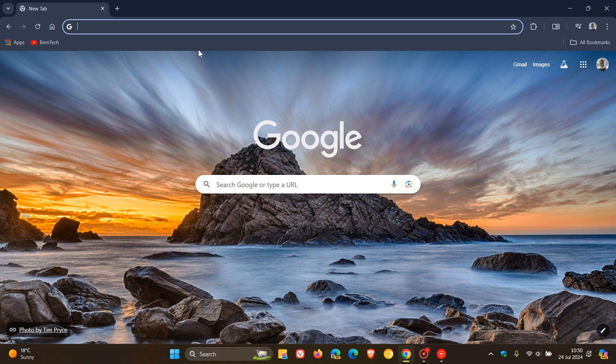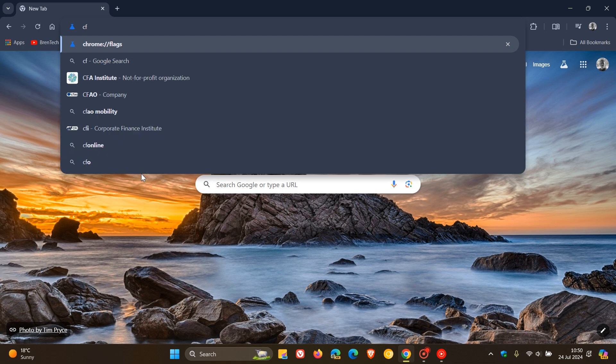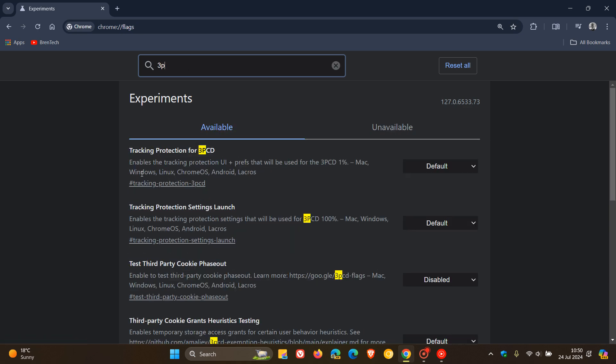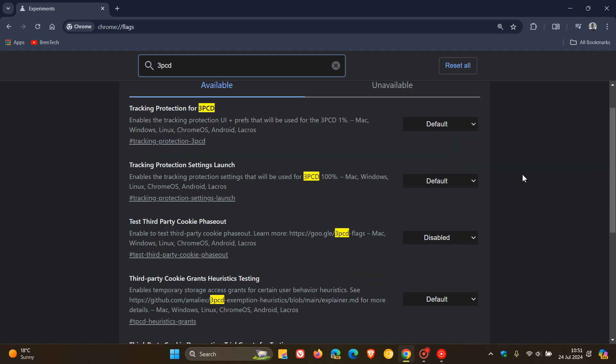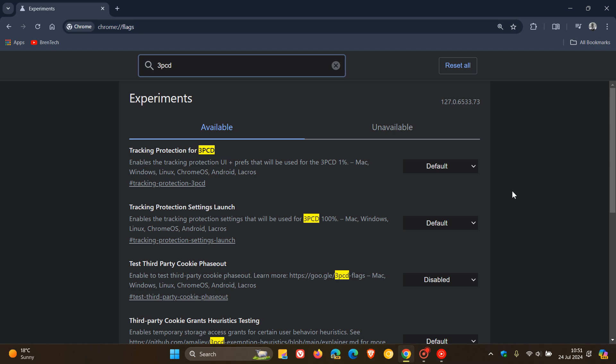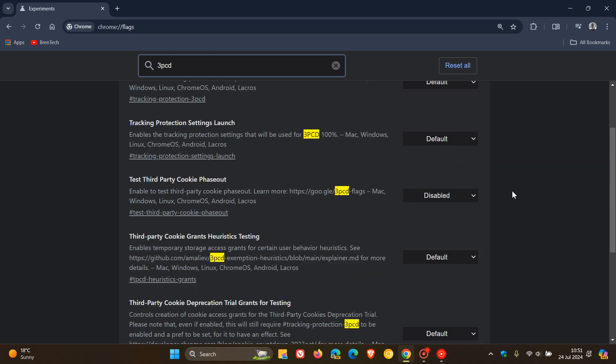So if we head to our Omnibox and we head over to our experimental flags page by entering chrome colon forward slash forward slash flags. And all we do is we type in 3PCD. So that's third-party cookies deprecation. Just a short abbreviation of that term. You can see here that test third-party cookie phase out. So basically, they've actually disabled this now. It isn't on by default. So this is a good indication now that, as mentioned, Google won't be deprecating third-party cookies.